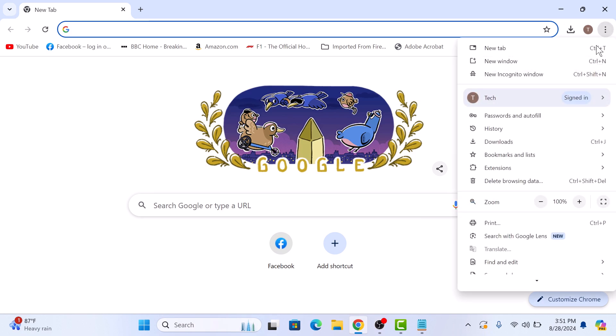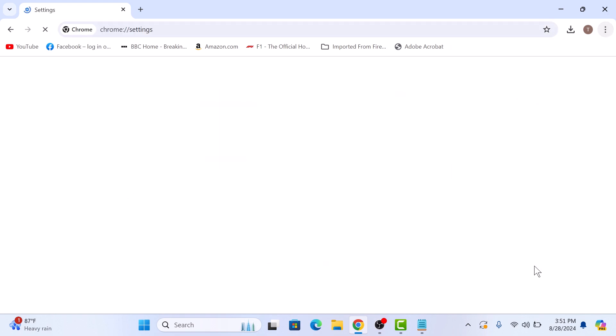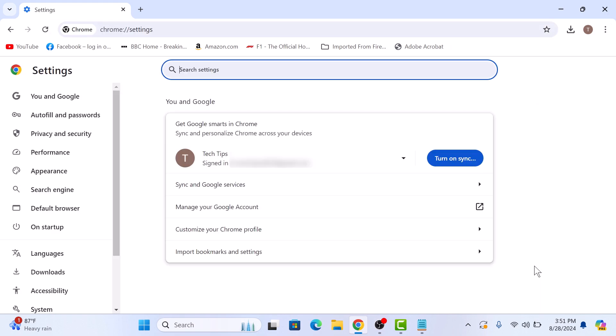Next, scroll down and click on settings. In the settings window, click on autofill and passwords option on the left sidebar.